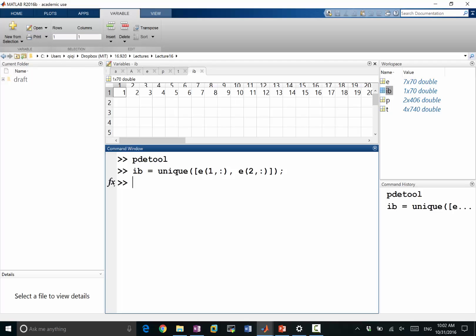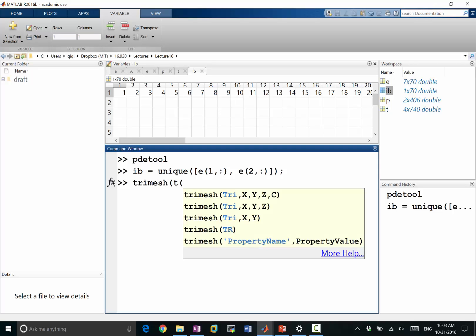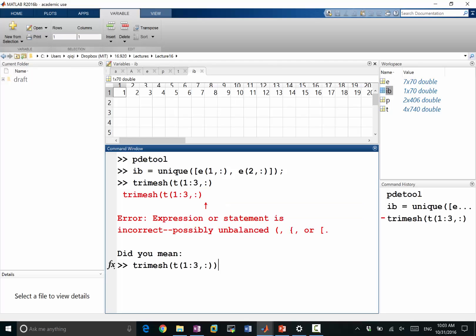So what's next? Let's visualize the mesh. In MATLAB, there is a trimesh function. The first argument of trimesh should be the triangles, which I can take the first three rows of T. And MATLAB actually needs this, sorry, it needs this transpose.